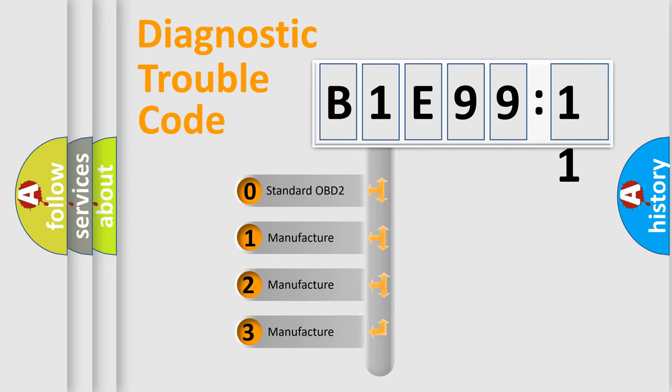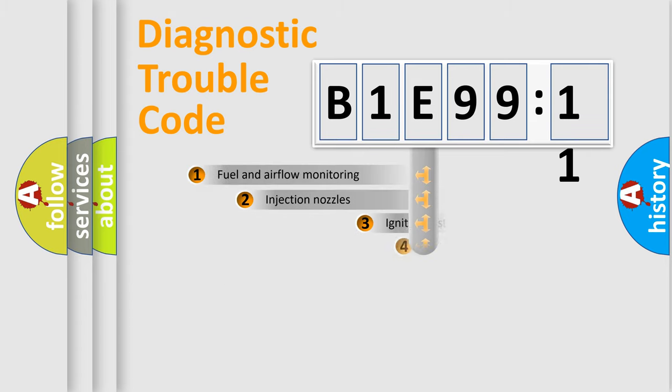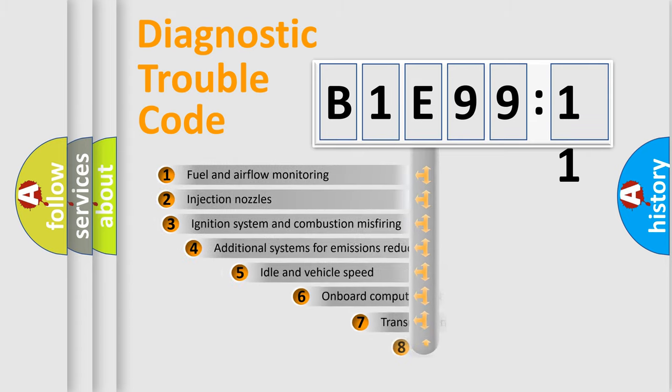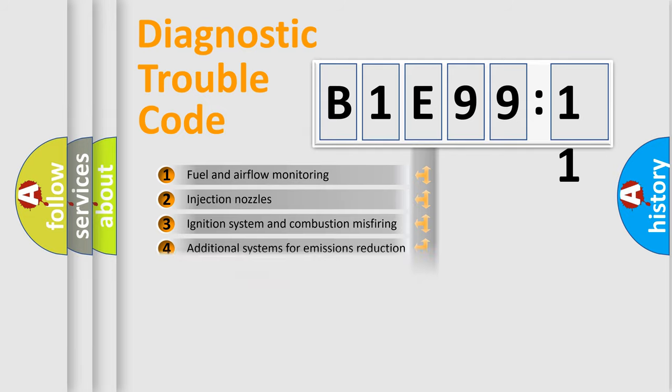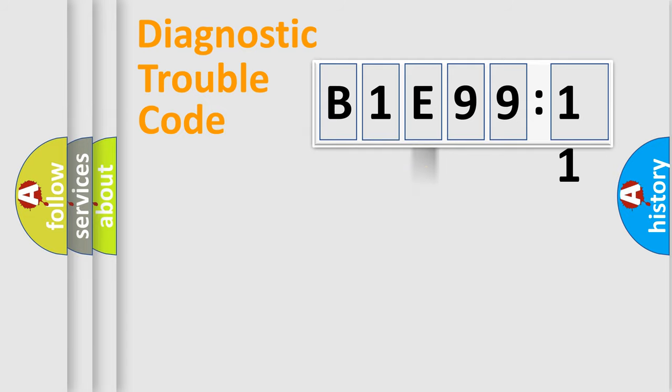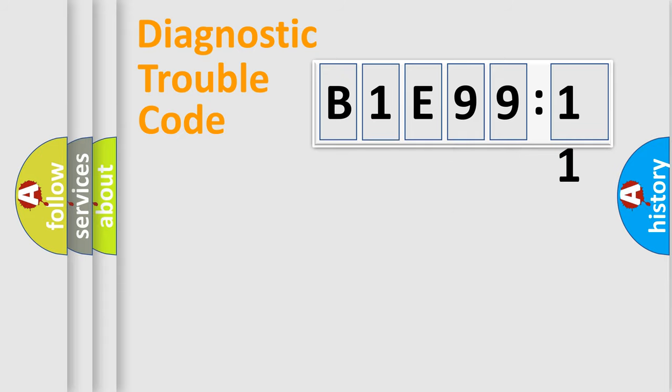If the second character is expressed as zero, it is a standardized error. In the case of numbers 1, 2, 3, it is a more specific expression of the car-specific error. The third character specifies a subset of errors. The distribution shown is valid only for the standardized DTC code. Only the last two characters define the specific fault of the group.